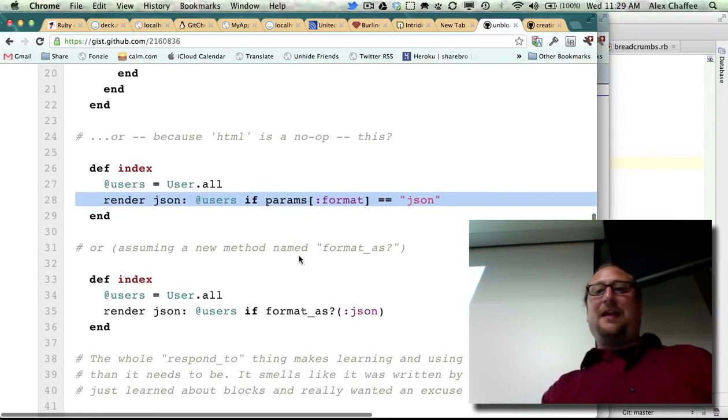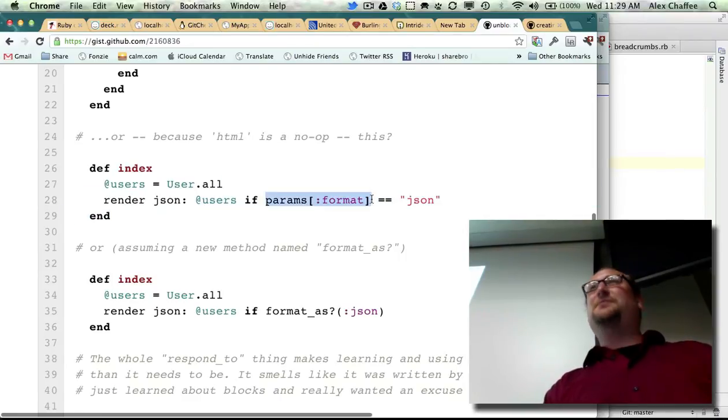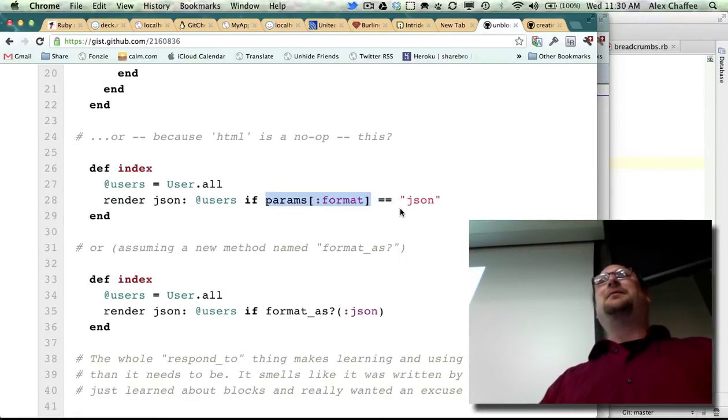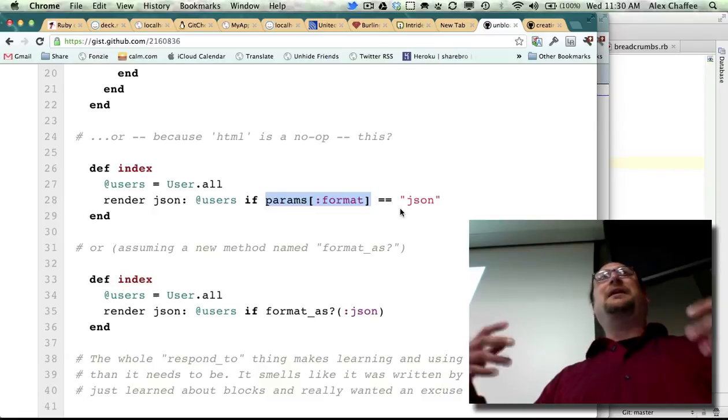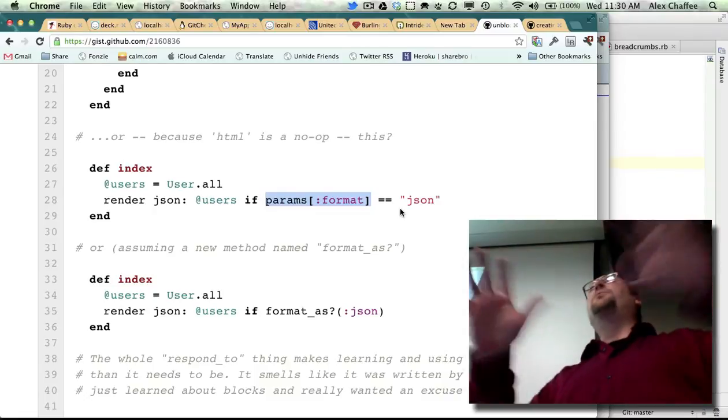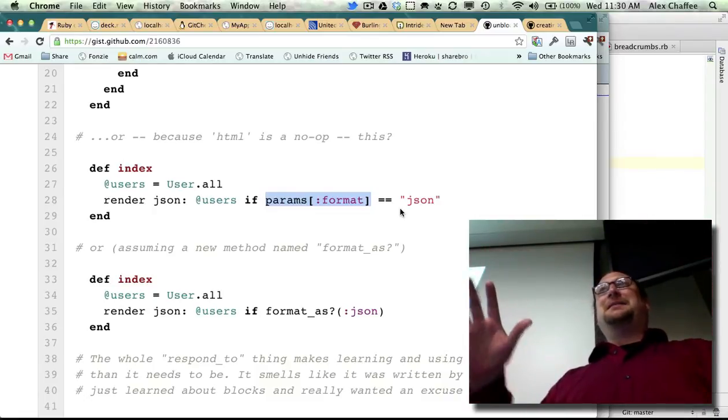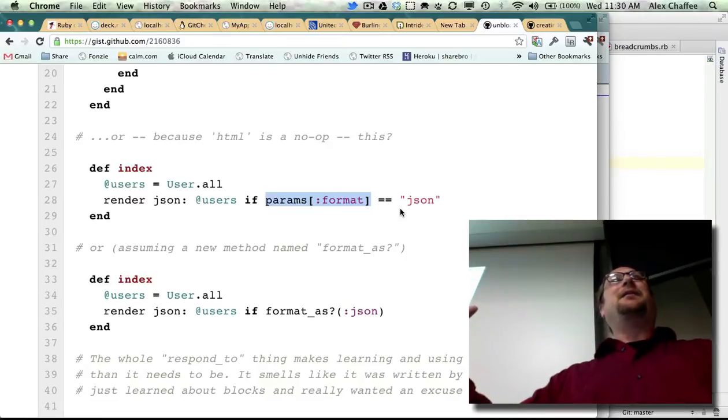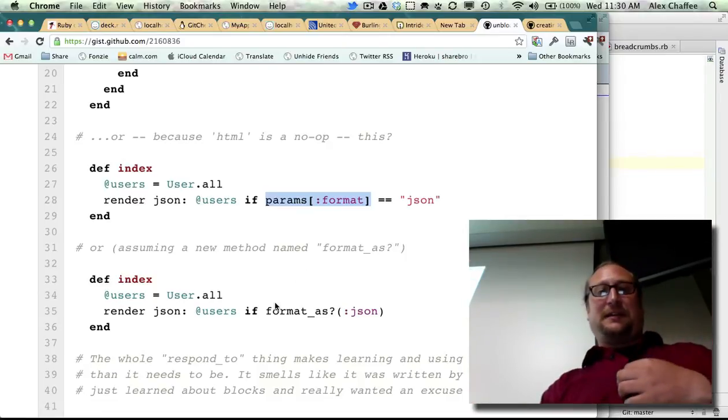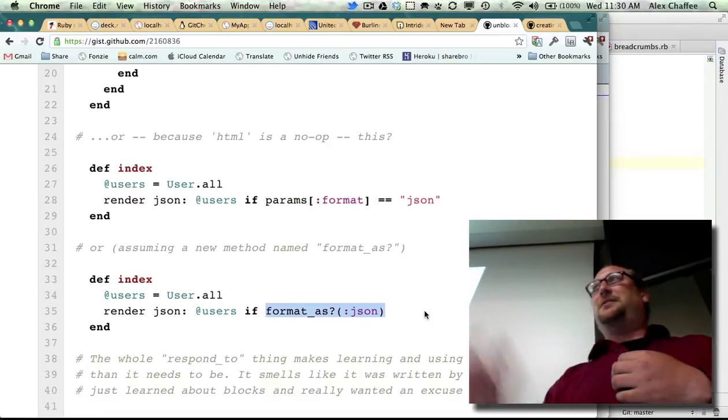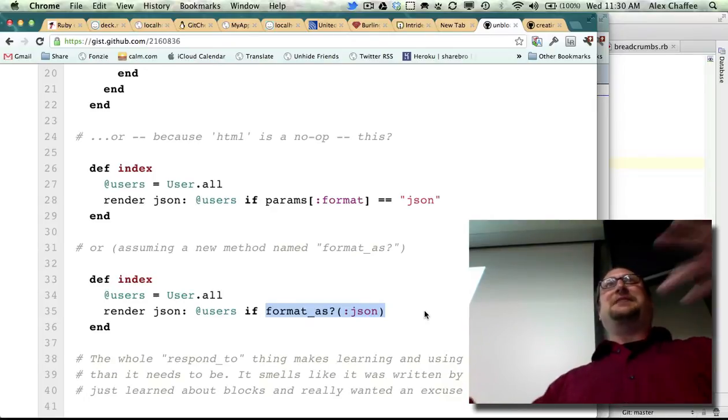And let's pretend that params format is not sufficient for identifying the format. What if there are lots of different ways of figuring out what the format is, that it wasn't just passed in as a string in that parameter? Well, then we could just have a method that compares the format to JSON.